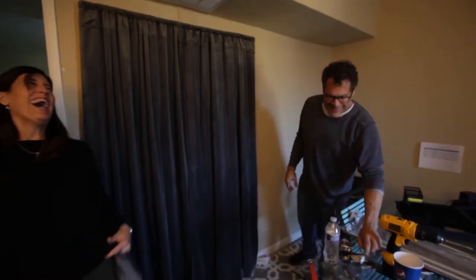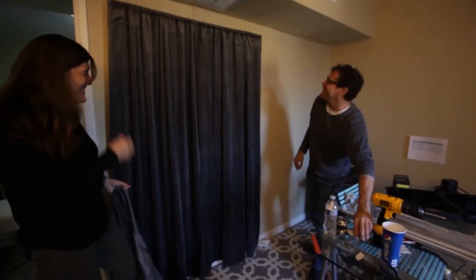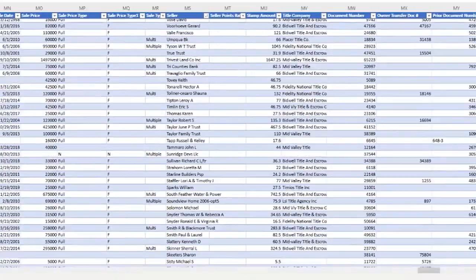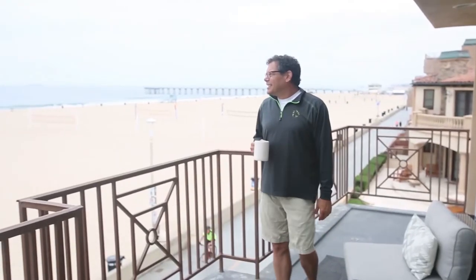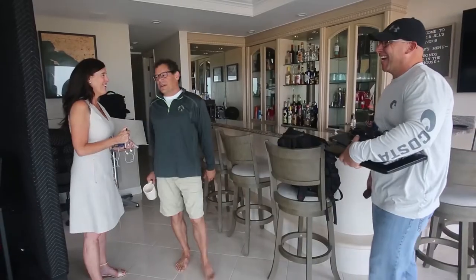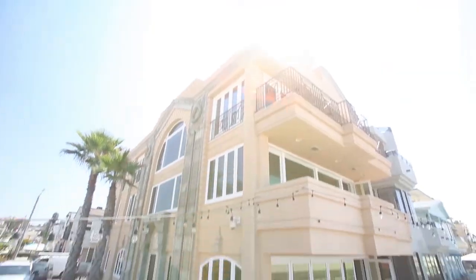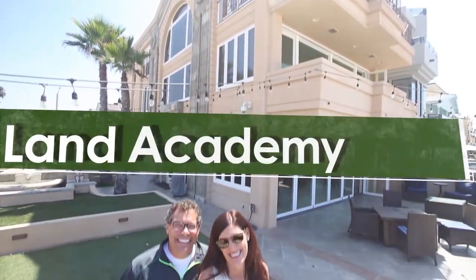We are Stephen and Jill. Together, we've been buying and reselling land since the 90s. Our data-centric approach leaves our buyers asking, how can you sell it so cheaply? Here on The Land Academy Show, we answer that and more. Hi. Welcome to The Land Academy Show, entertaining land investment talk.